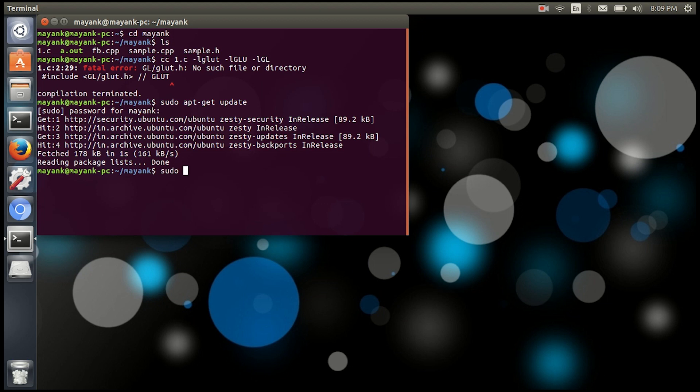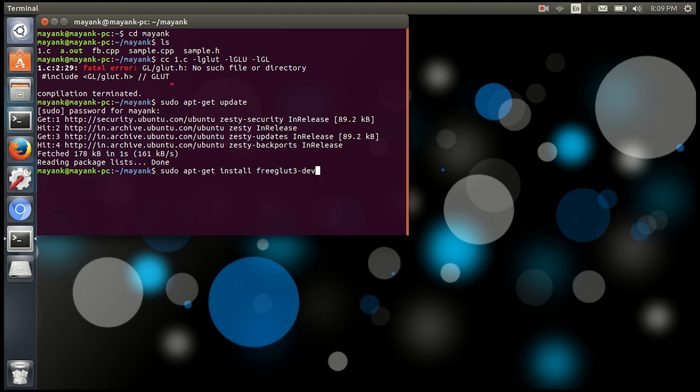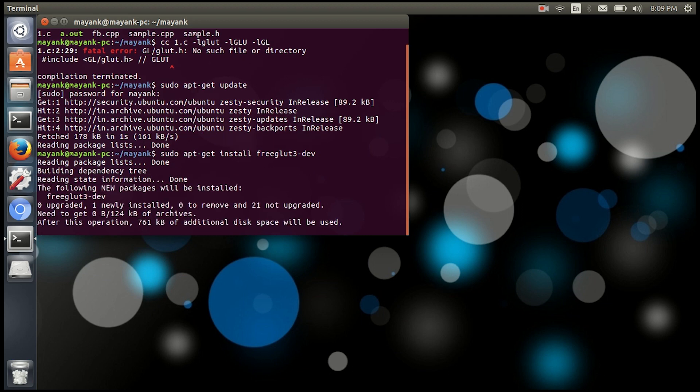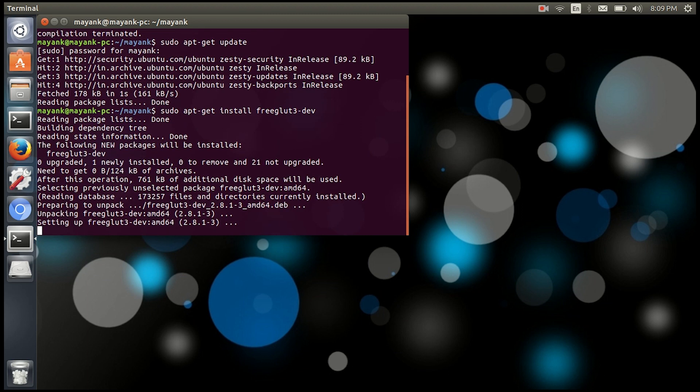Sudo apt-get install freeglut3-dev. So dev for developer. Let's wait till it installs this package OpenGL and that's it guys, it installed.